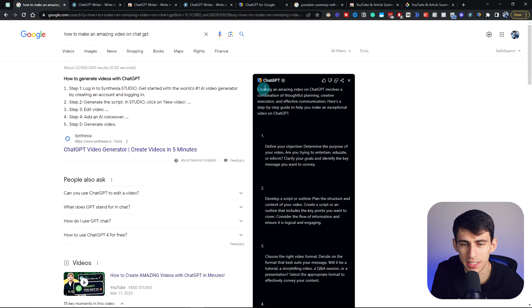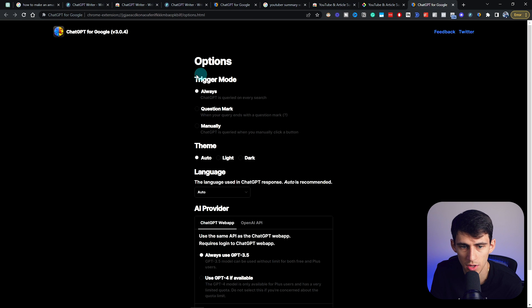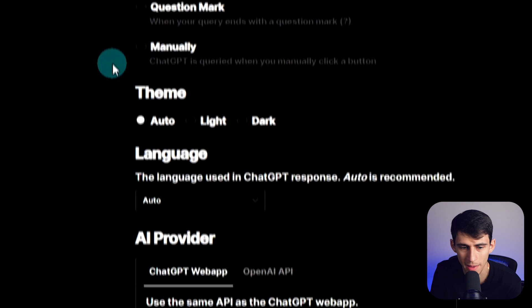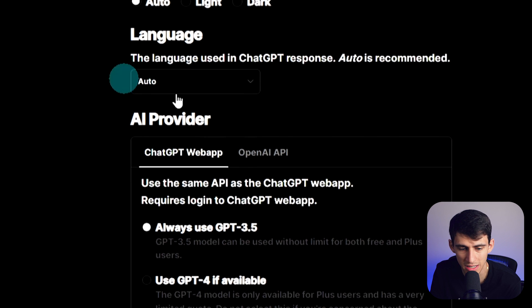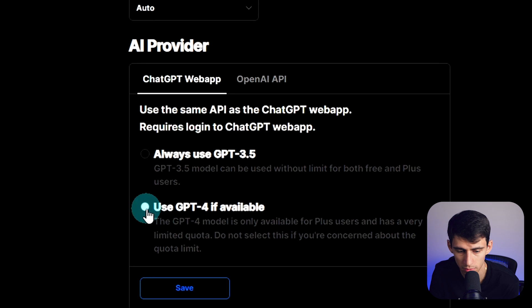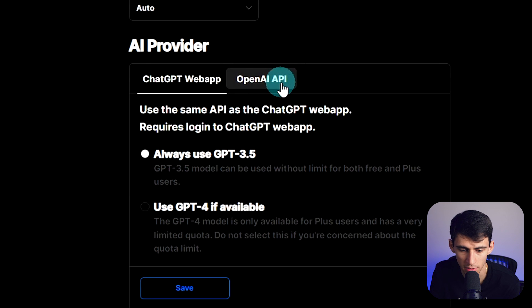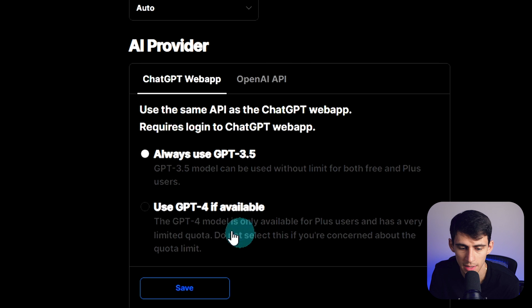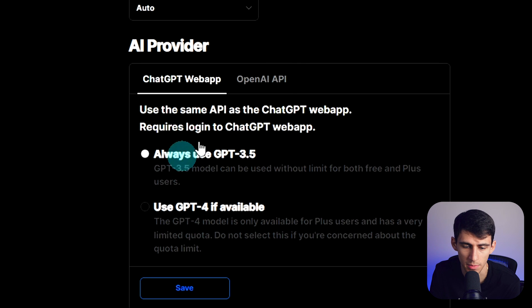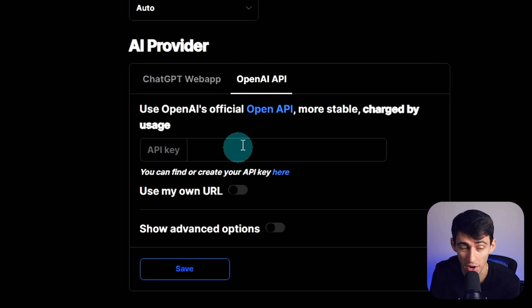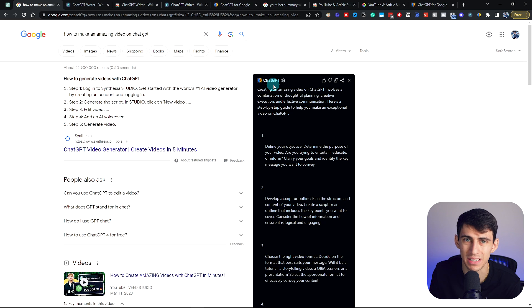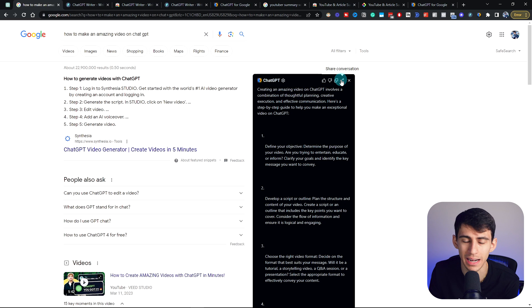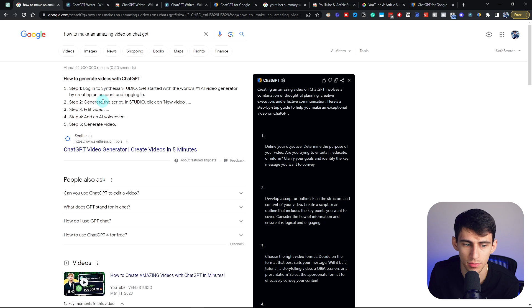Essentially what this tool does is if we press the settings here, you'll see that you can set it to always trigger, trigger when there's a question mark, or manually trigger, as well as change the theme and model. There's a quota limit of 25 every four hours. But if you put your API key in here, you can Google things and have it query ChatGPT using the OpenAI API key, which will cost you money but does not have a quota limit.